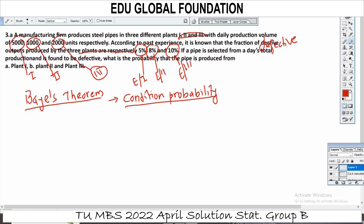If a pipe is selected from a day's total production of 8,000 units, what is the probability that the pipe is found to be defective?